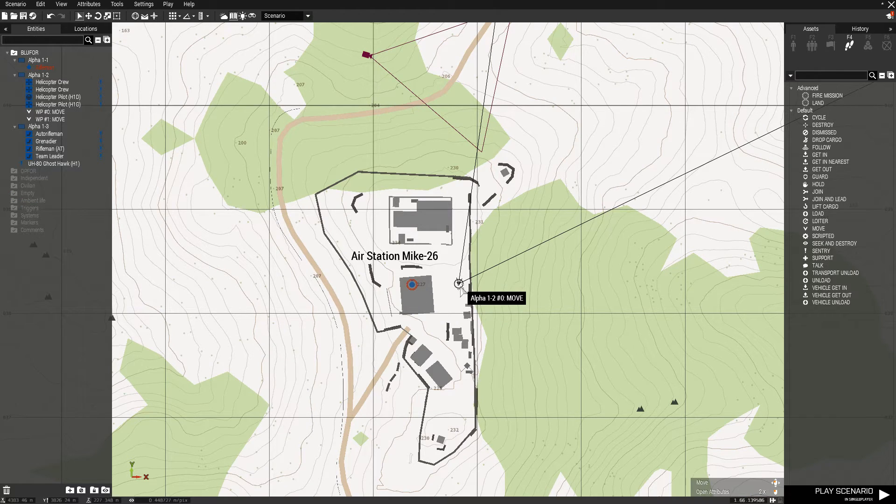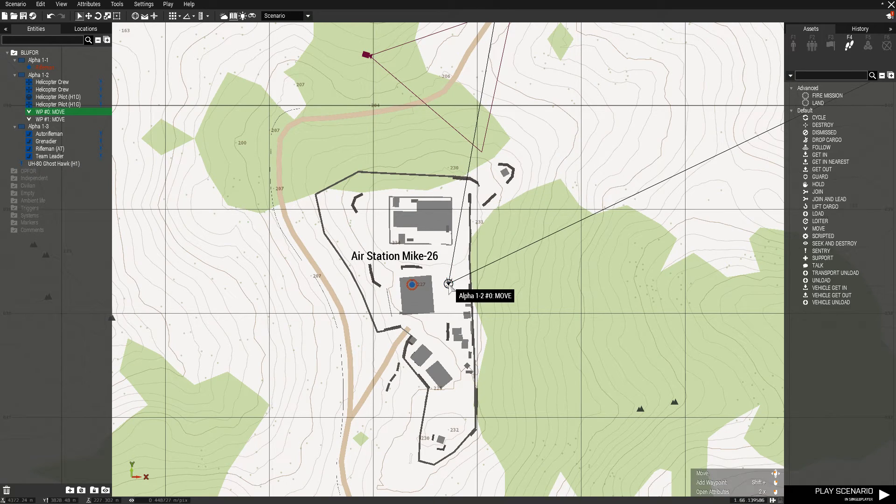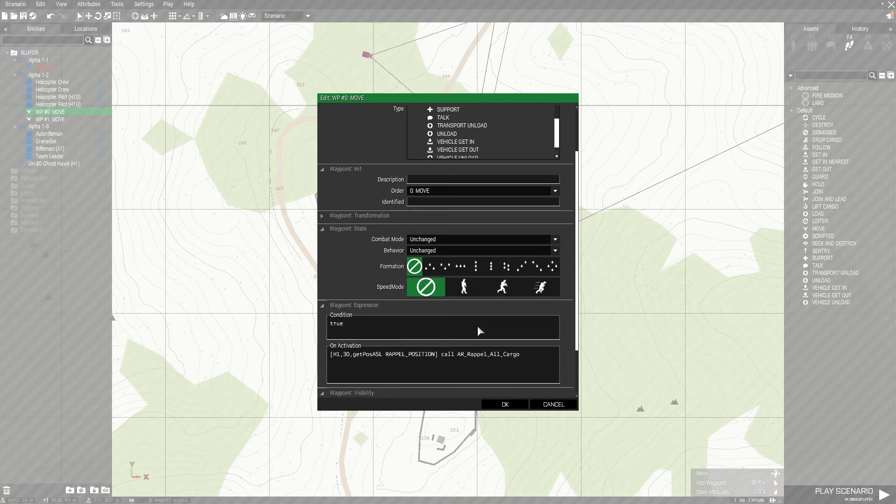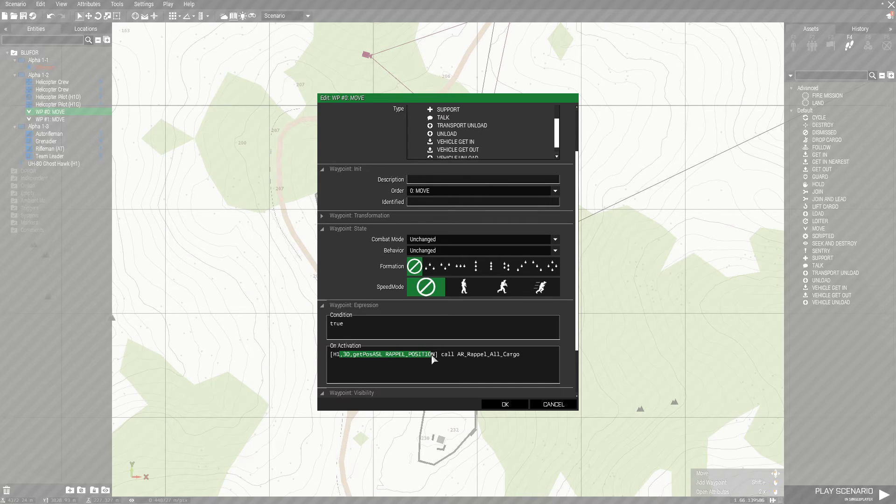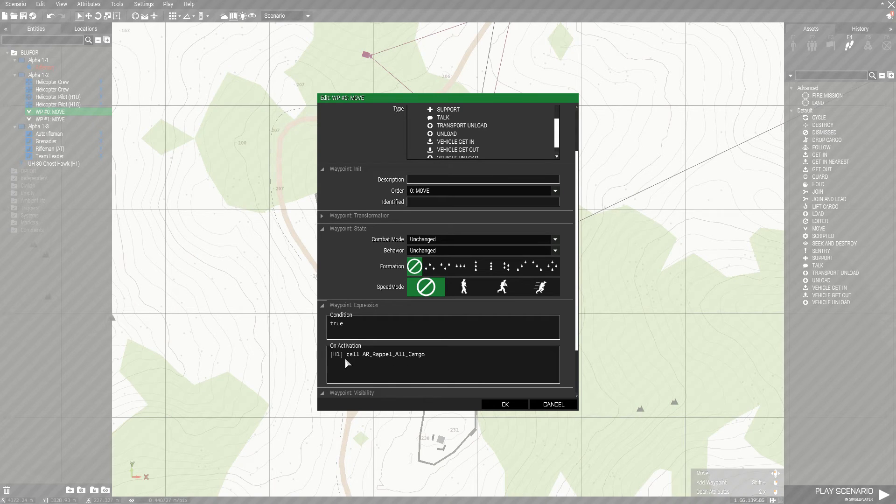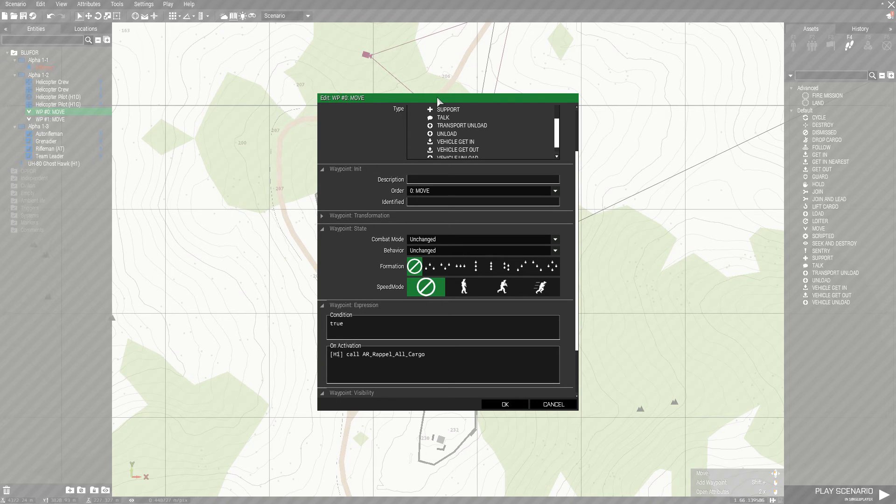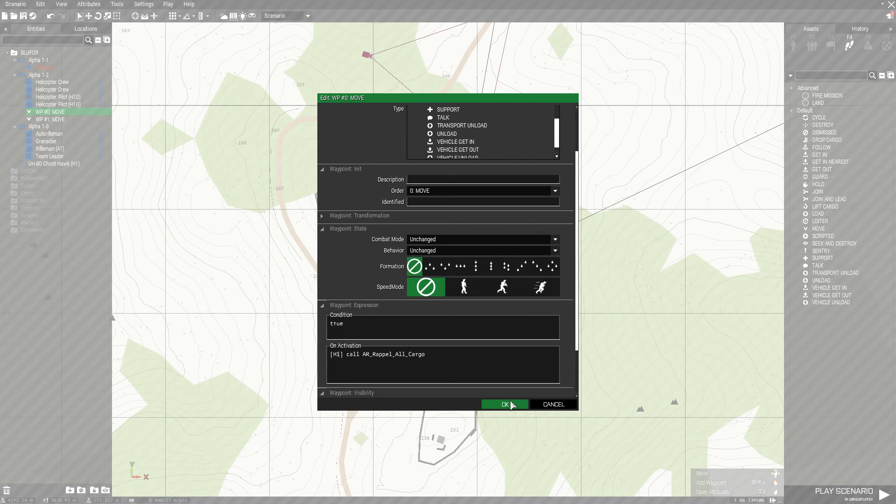But you don't need that. So instead of doing that, you can go to your first waypoint, and you can actually remove the second two parameters. And this will just have the helicopter repel the units at, I think it's default of 25 meters from the position of the waypoint. So let's give that a shot.